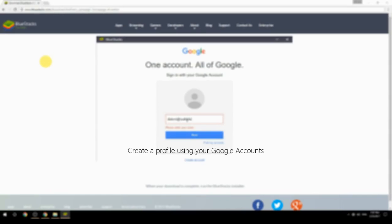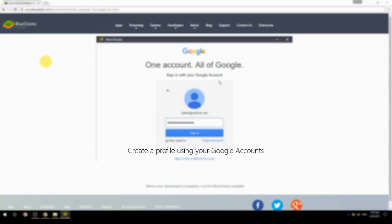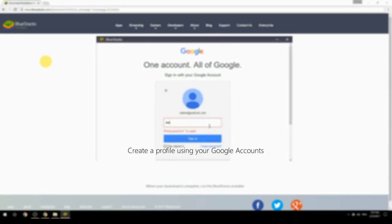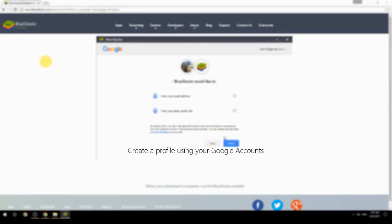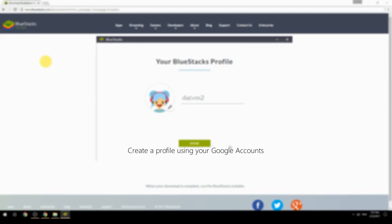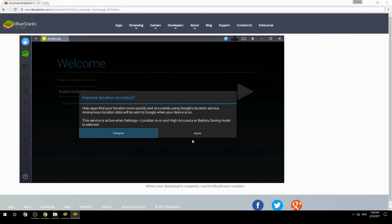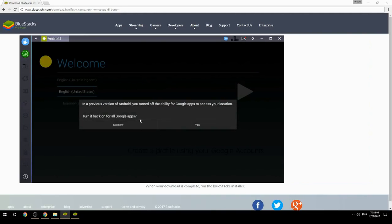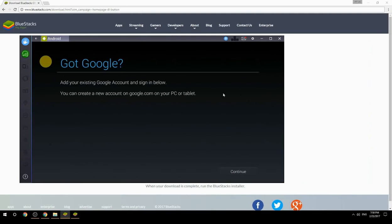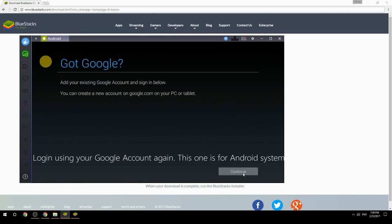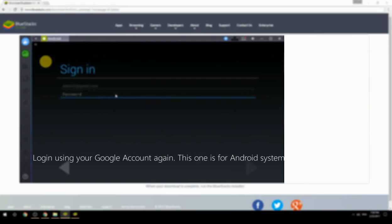Create a profile using your Google account, then log in using your Google account again — this one is for the Android system.